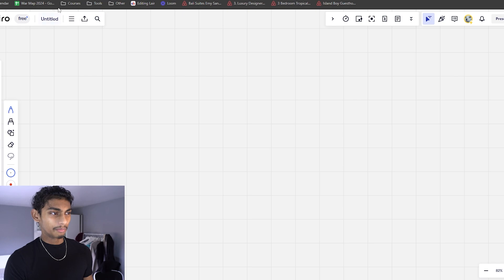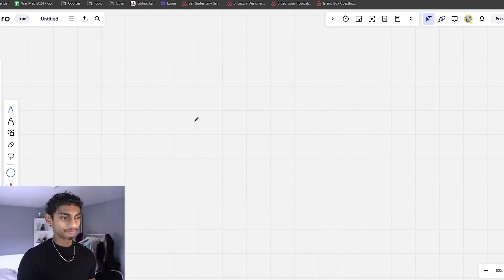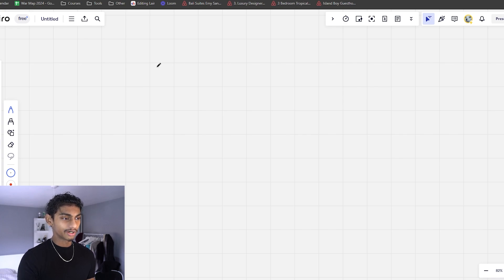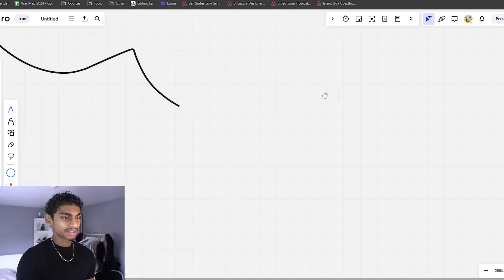We're going to be using this thing called a Miro board — this just lets me draw and stuff. We're going to Alex Becker mode now. So essentially your goal right now is to make more money editing, right? Just make money.